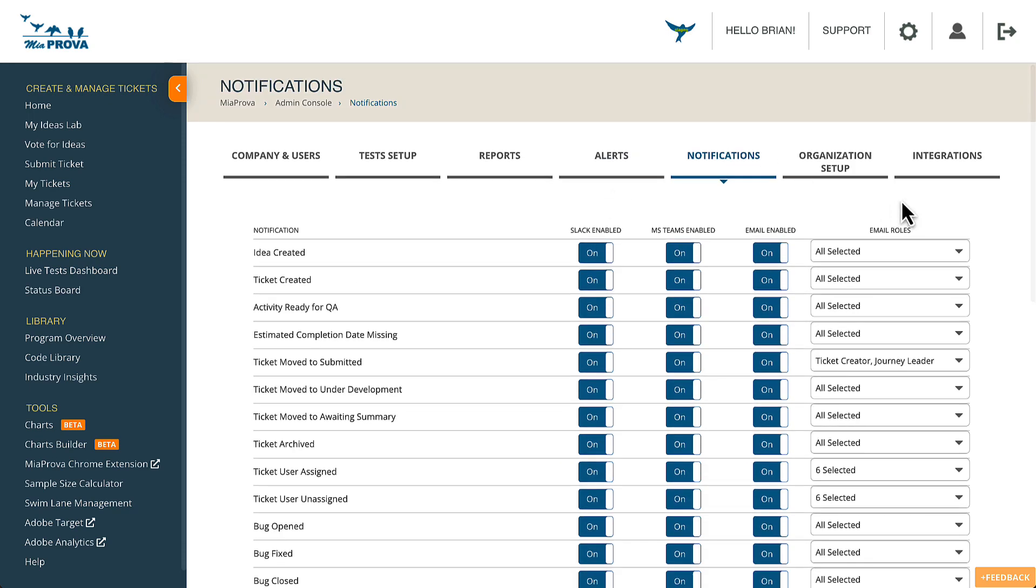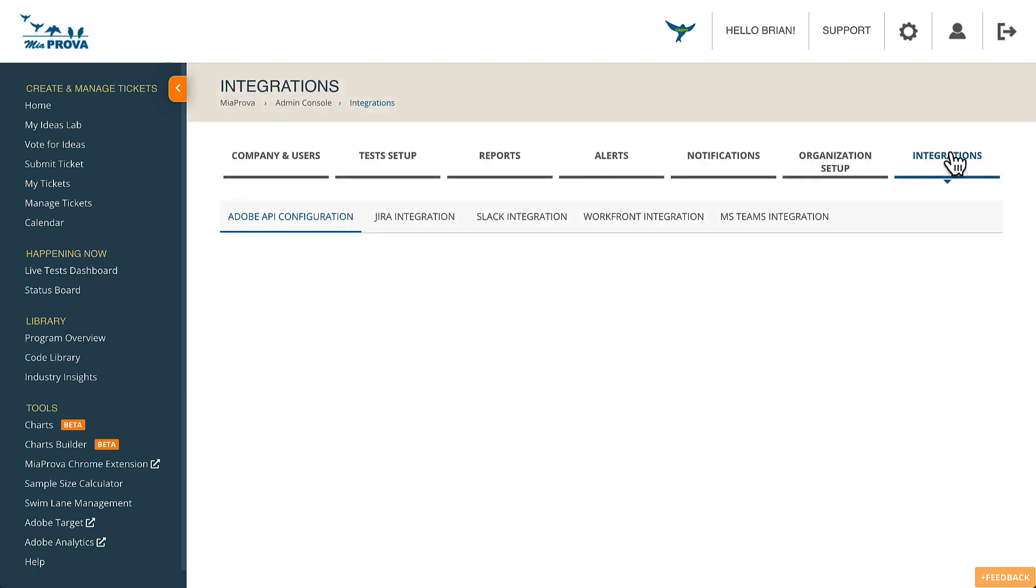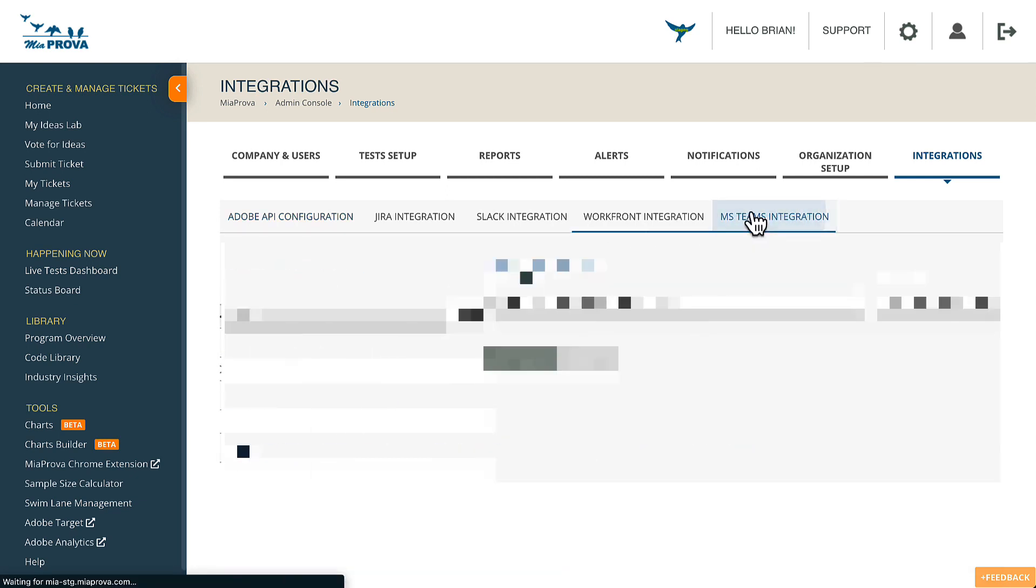And so these can be configured by roles within MiaProva, but also they can be sent along to Slack and Microsoft Teams. The integration to Teams is very straightforward. It's available within this part. You would get this information from the documentation that your MiaProva account would provide.